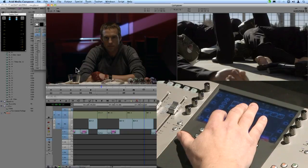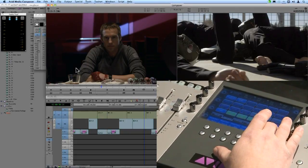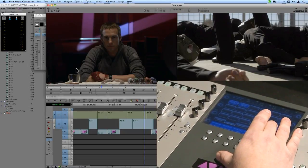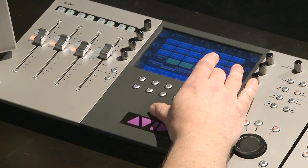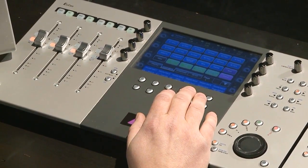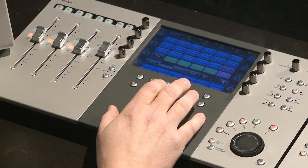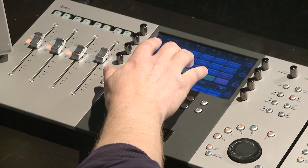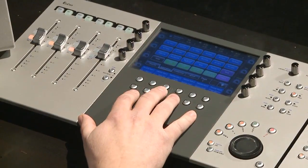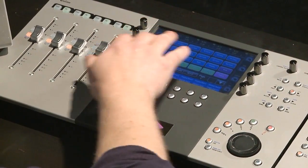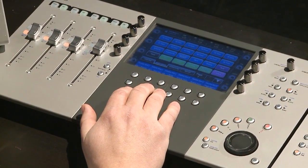I also have a soft keys button that brings up different pages of functionality that I've added. I can take any tool or function from Media Composer and map it in a configuration that makes sense to me right from within Artist Control. Below the LCD monitor, I have 12 different mappable soft keys, along with rotary encoders on the side for more incremental adjustments to certain functions inside Media Composer.